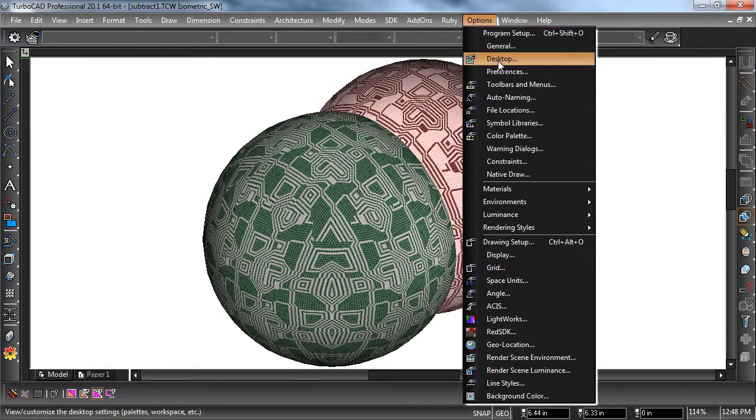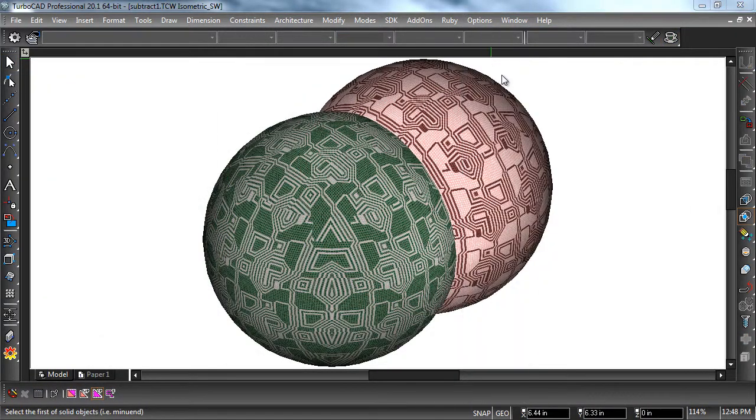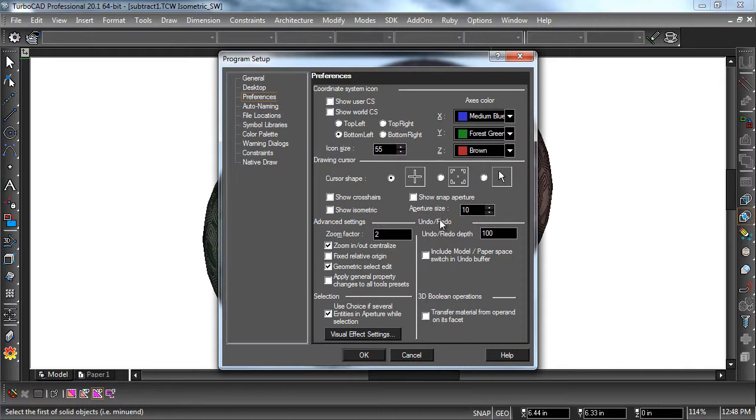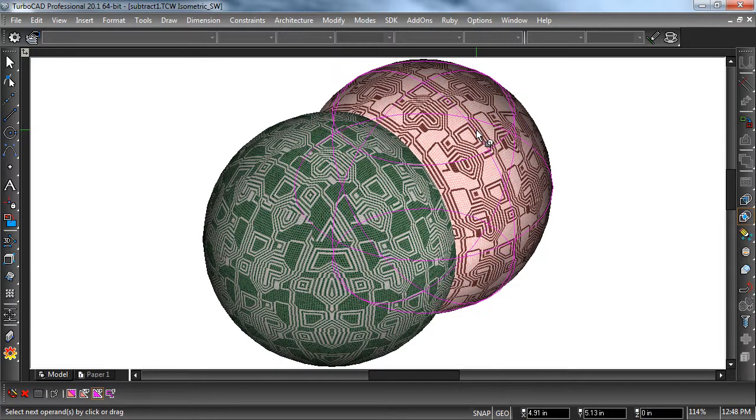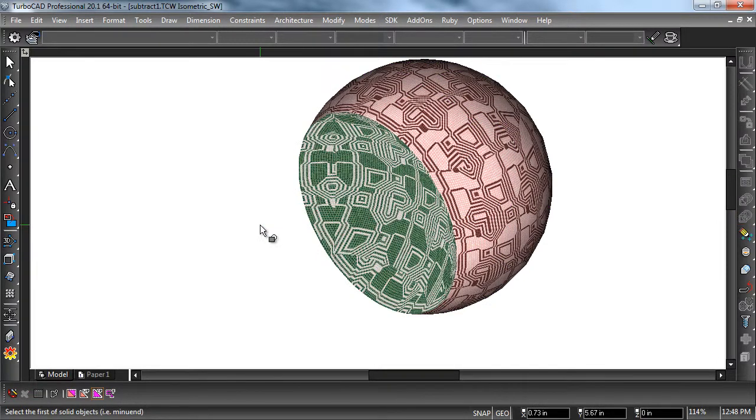If Transfer Material from Operand on its Facet is checked in the Program Setup dialog under Preferences, then the material of the subtracted object will be transferred to the face where the objects intersected.